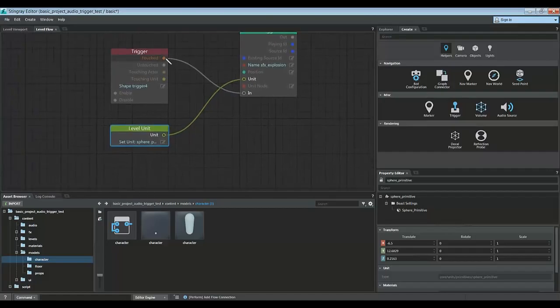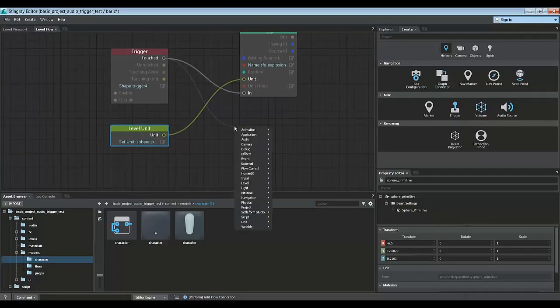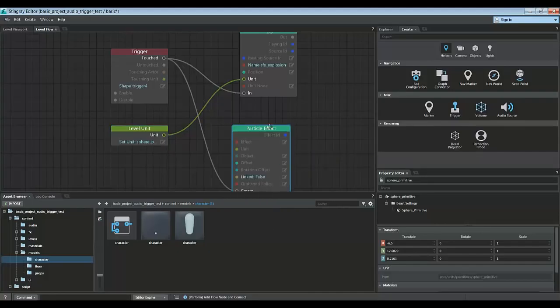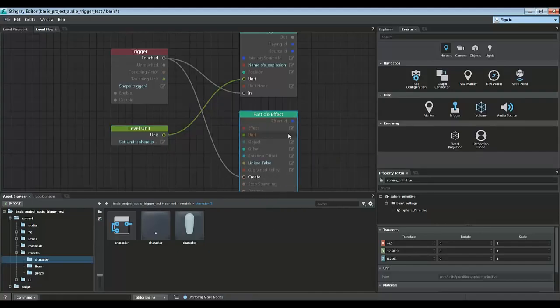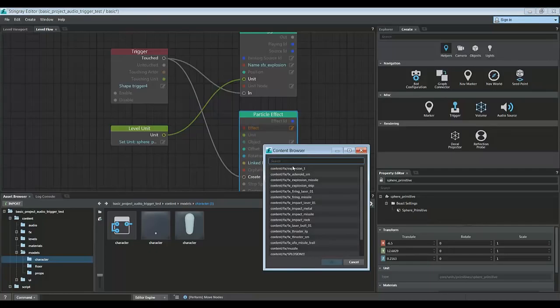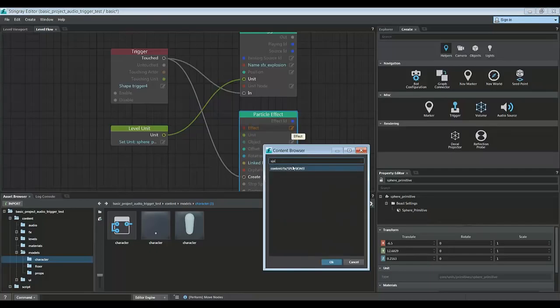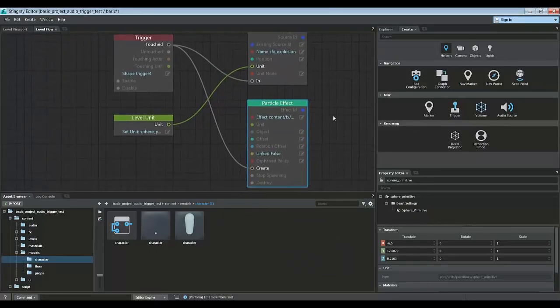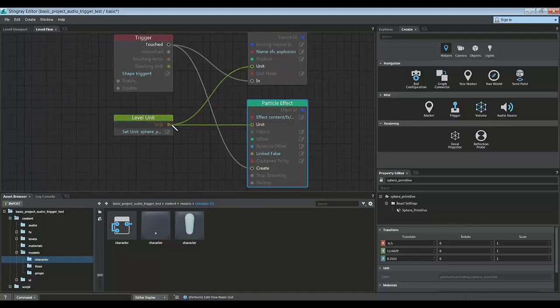The next thing we're going to do when we touch the trigger is play a VFX. So let's go down here, go down to effects, and play a particle effect. Let's choose this one here called explosion. And then we will play this explosion on that unit in the game.